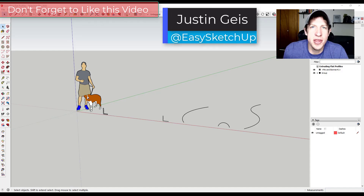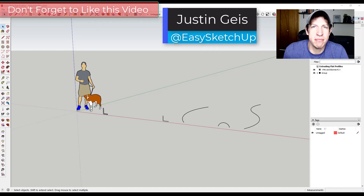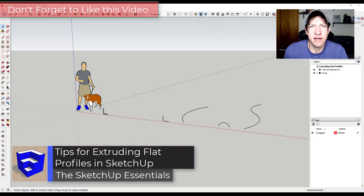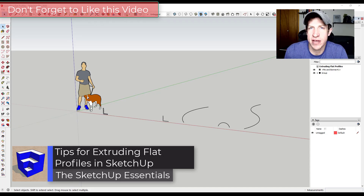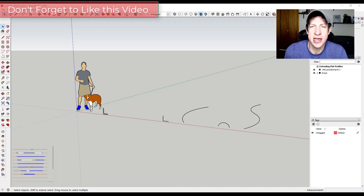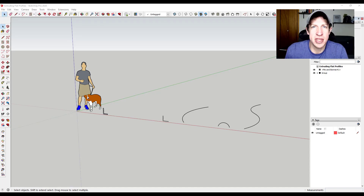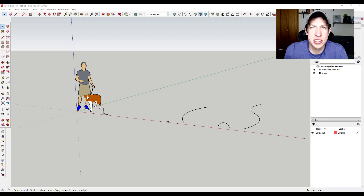What's up guys, Justin here with SketchUpEssentials.com, back with another SketchUp modeling tutorial. In today's video we're going to talk about some different ways where you can extrude profiles that don't have any thickness inside of SketchUp. We're going to look at a couple different extensions and some modeling methods, just to give you some options for extruding things that don't necessarily have a thickness associated with them. So let's go ahead and jump into it.